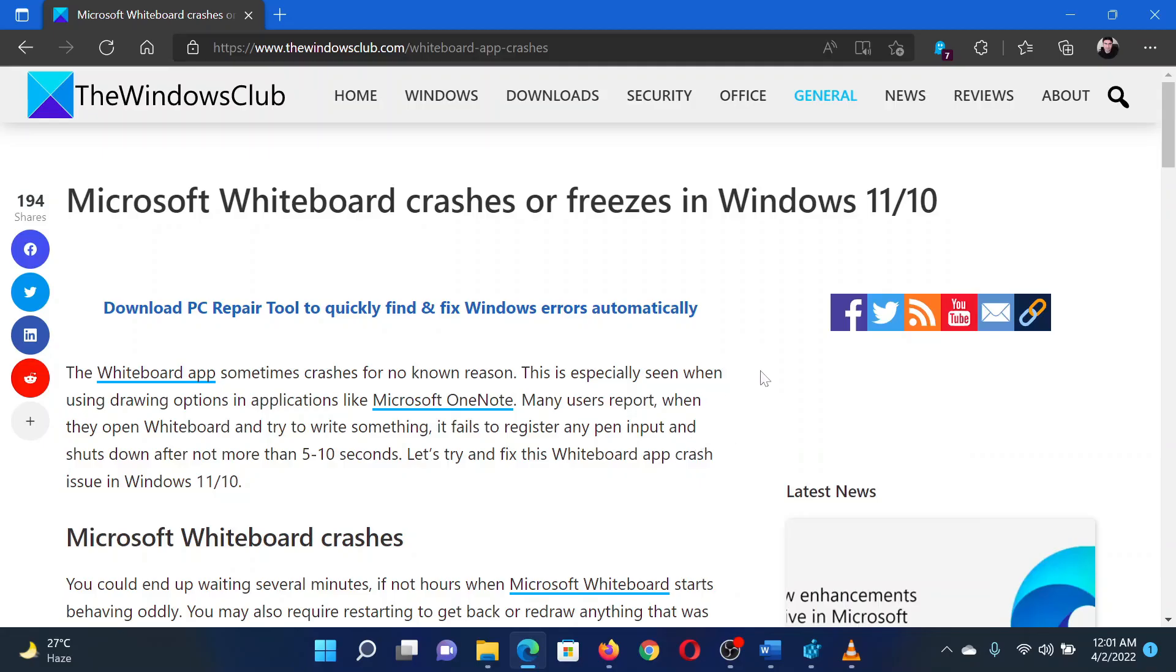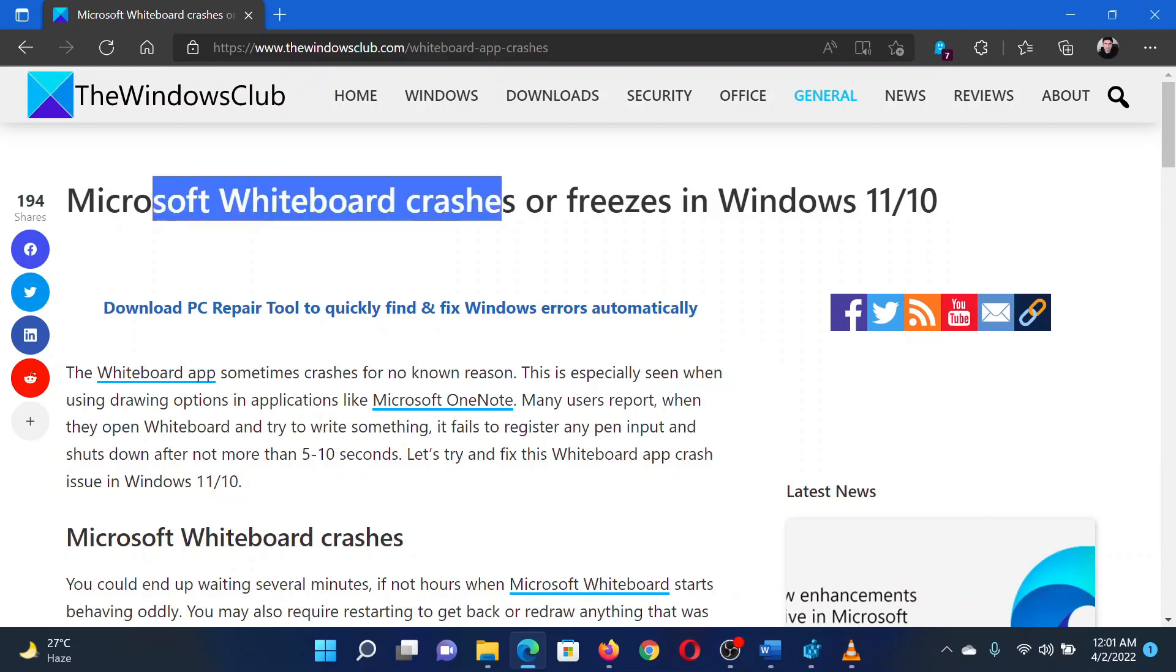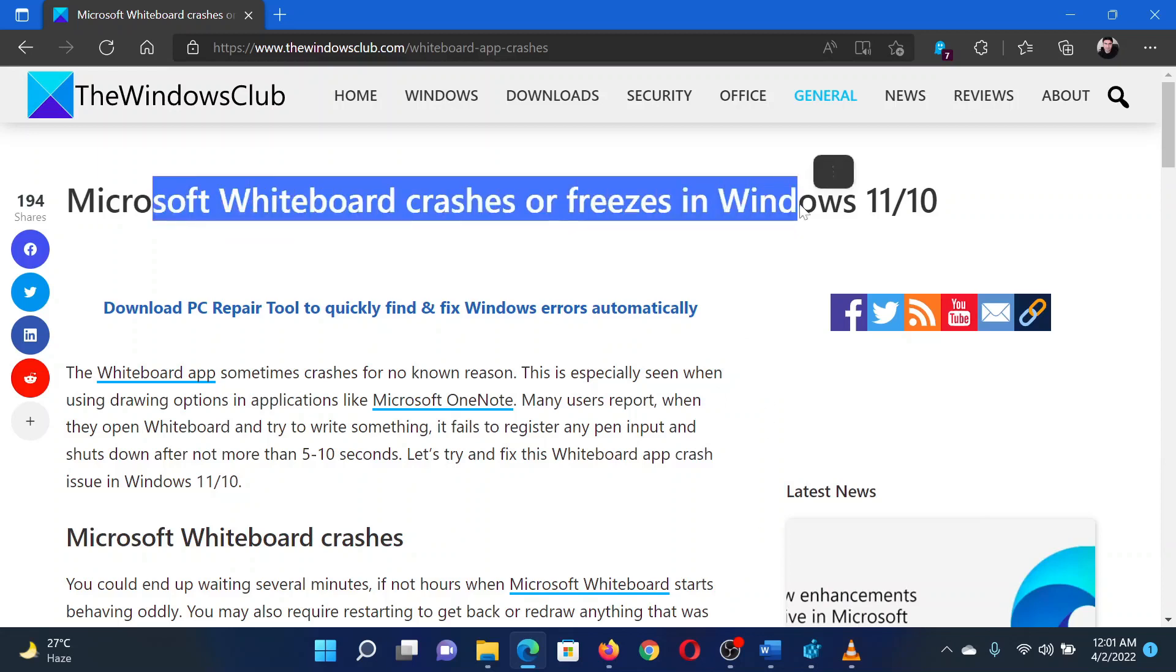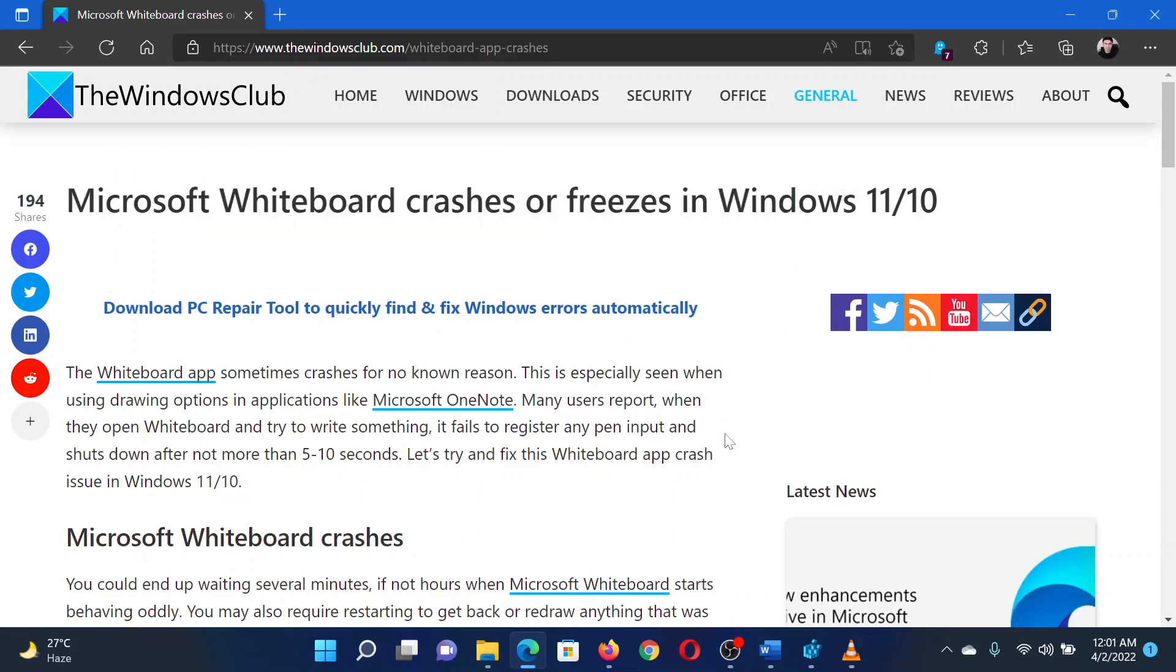This is Matthew from the Windows Club. If Microsoft Whiteboard crashes or freezes on your Windows system, then either read through this article on the website or simply watch this video. I will guide you through the procedure.